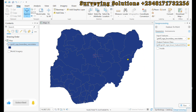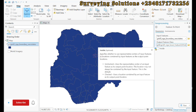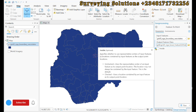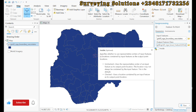There is another parameter here — it's optional but very important because it changes quite a lot. It specifies whether to use the representative center of the input feature or a location contained by the input feature as the output point location. When it is unchecked, it uses the representative center of the input feature as the output location — this may not always be contained within the input feature.